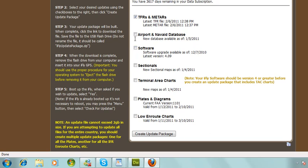Airport Navi database — the new database was available as of January 5th, 2011. So if it's been a while, go ahead and update. Same with the software — we've made that available as of December 7th, 2010.